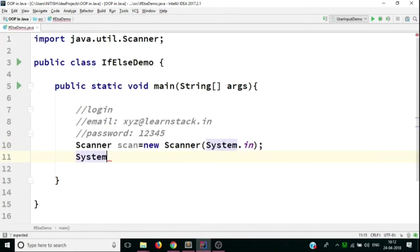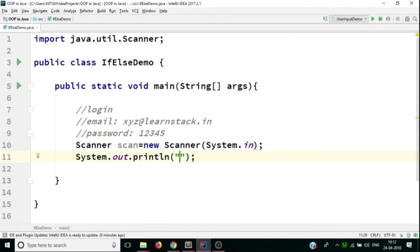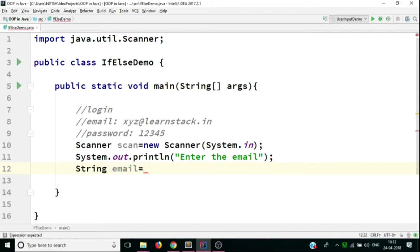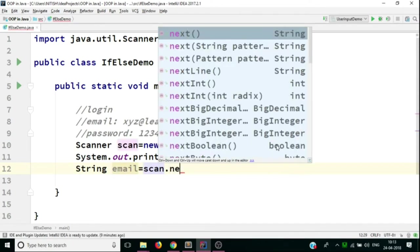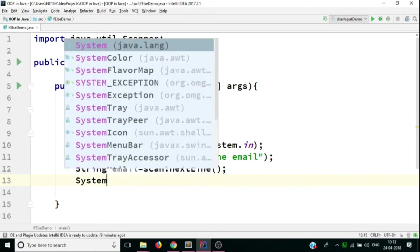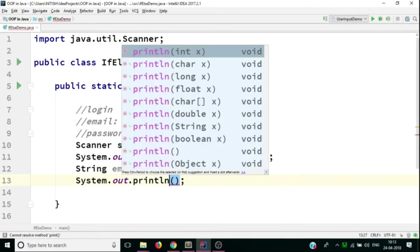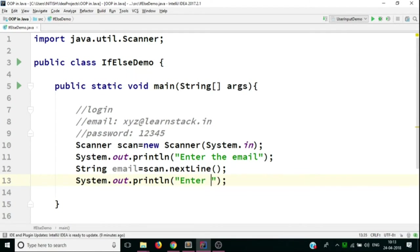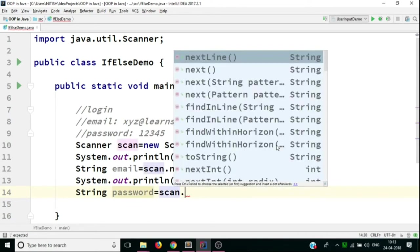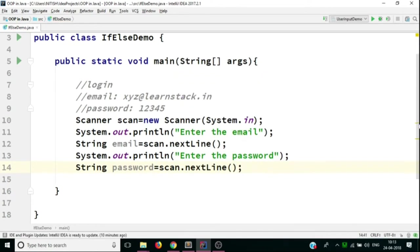I'll use System.out.println to ask 'Enter the email.' Then I'll take a String variable called email, equal to scan.nextLine(), since we're taking string input. Again, we'll use System.out.println to ask 'Enter the password,' and take a String variable called password set to scan.nextLine(). Now we're done taking input from the user.